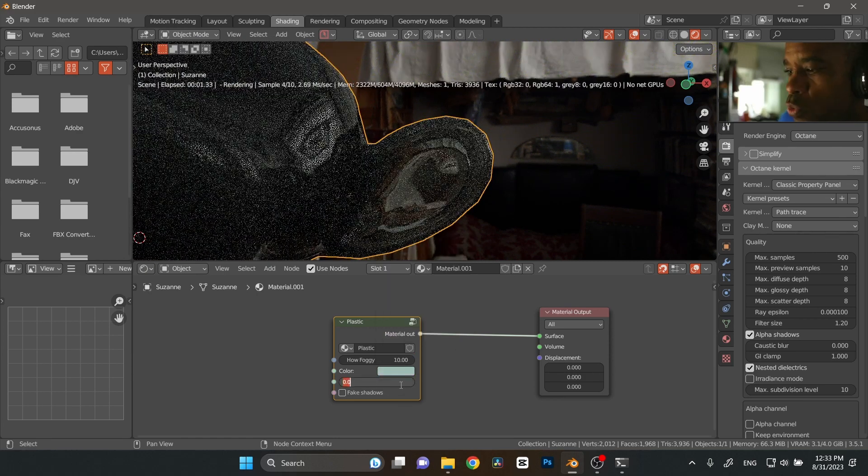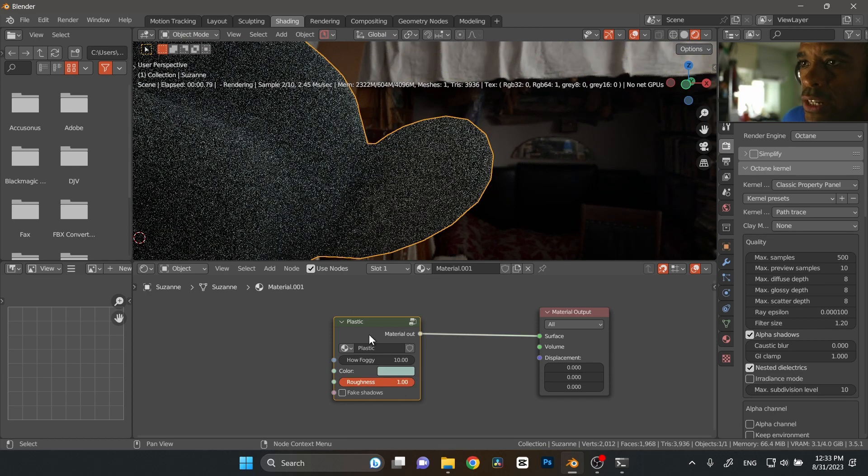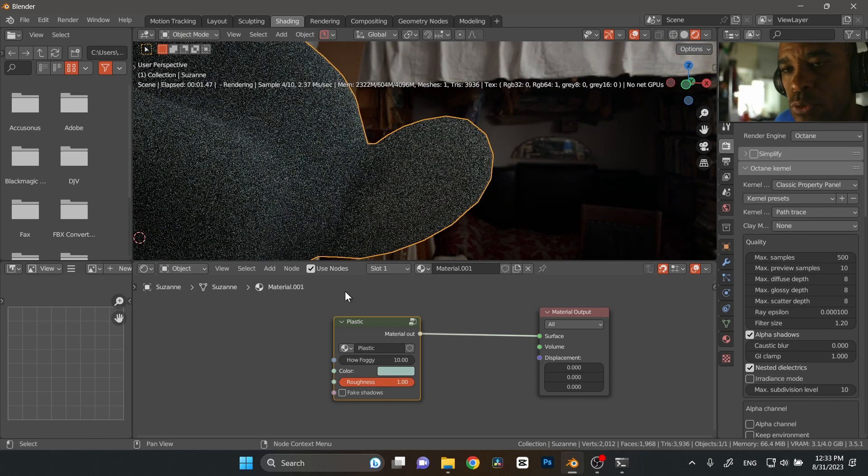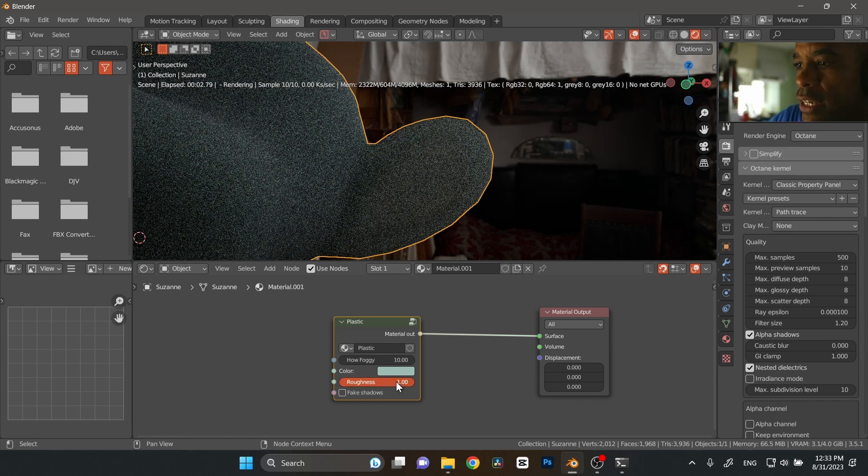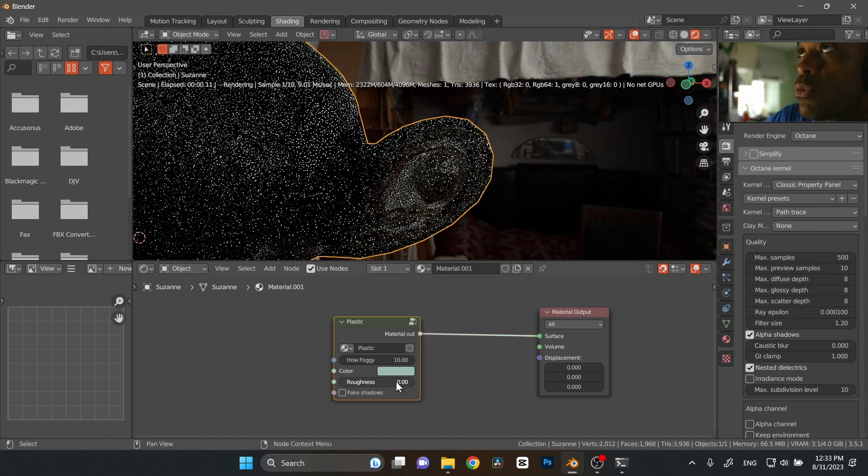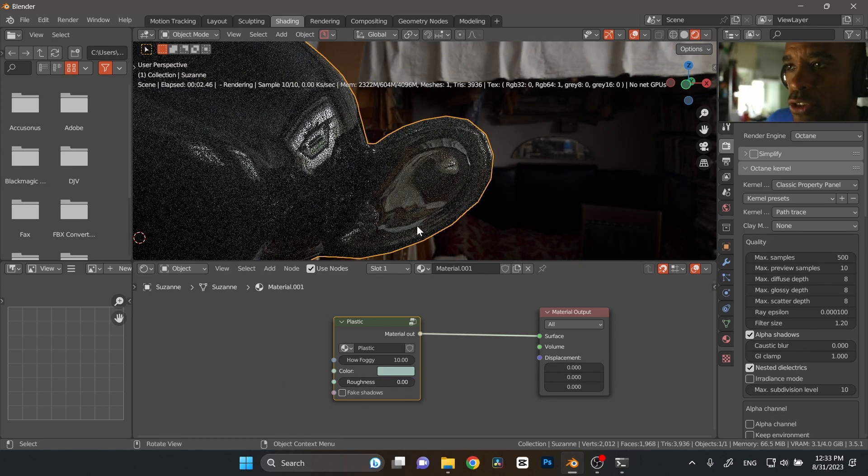And then also you have the roughness. So you can take this up to one if you want it to be really rough, or you want it to be really smooth and shiny, you can take that and put that down to zero. Now, also here, fake shadows.